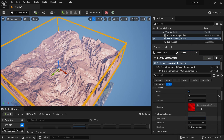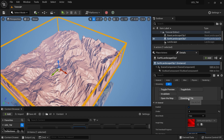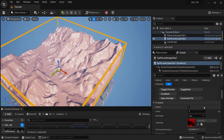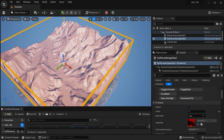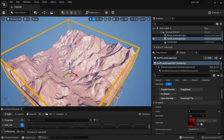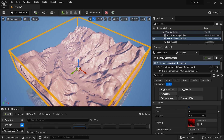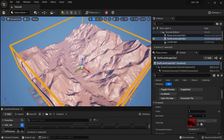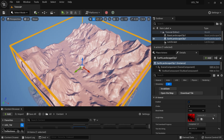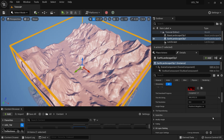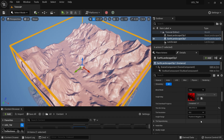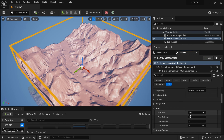On the Earth Landscape Clip's General section, there's a field called Tile Info String. I'll paste that in and hit Download Tile — and now we have the map downloaded.